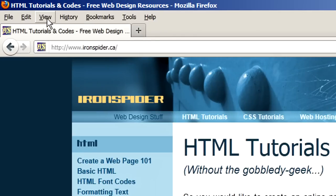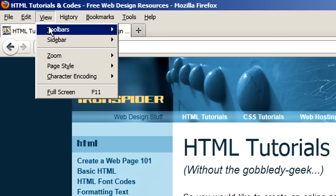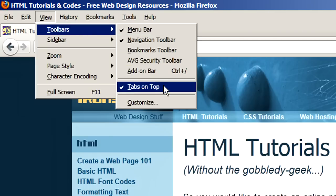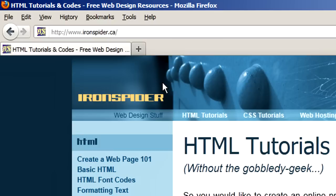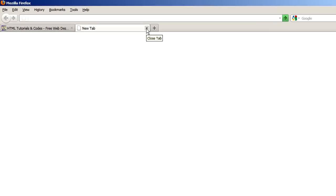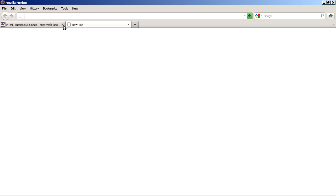You do that by clicking on view once again. Toolbars. And click to clear the tabs on top option. So that puts the tabs below the location bar. So now we have all tabs below the location bar, the way they're supposed to be.